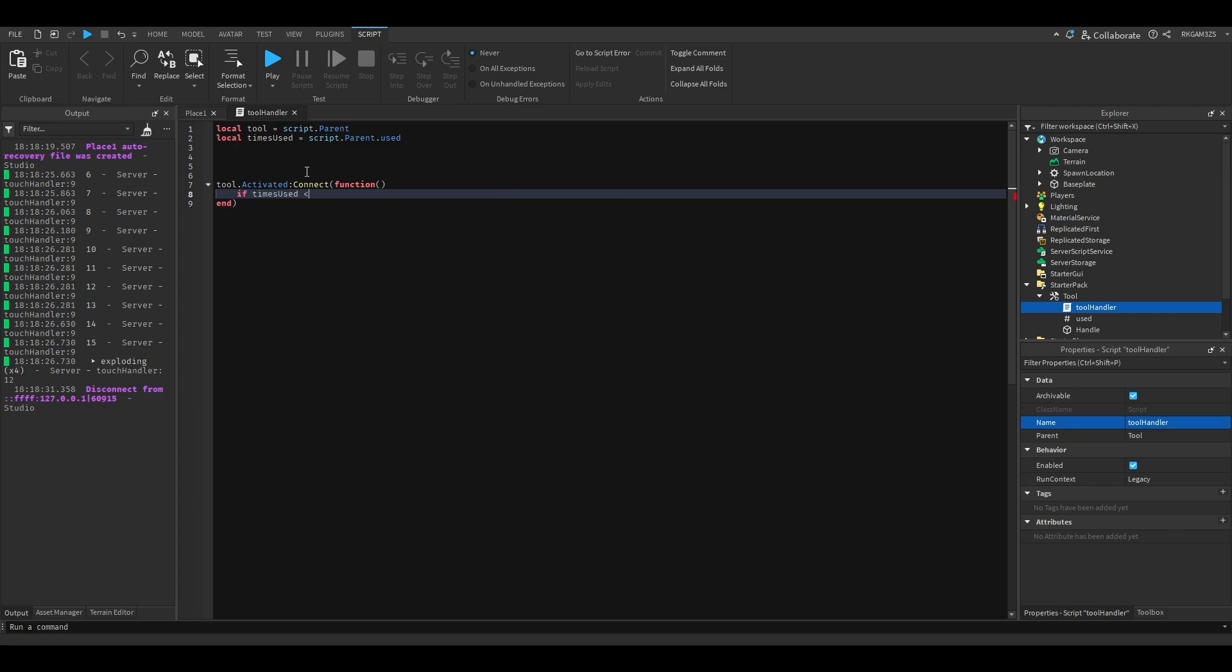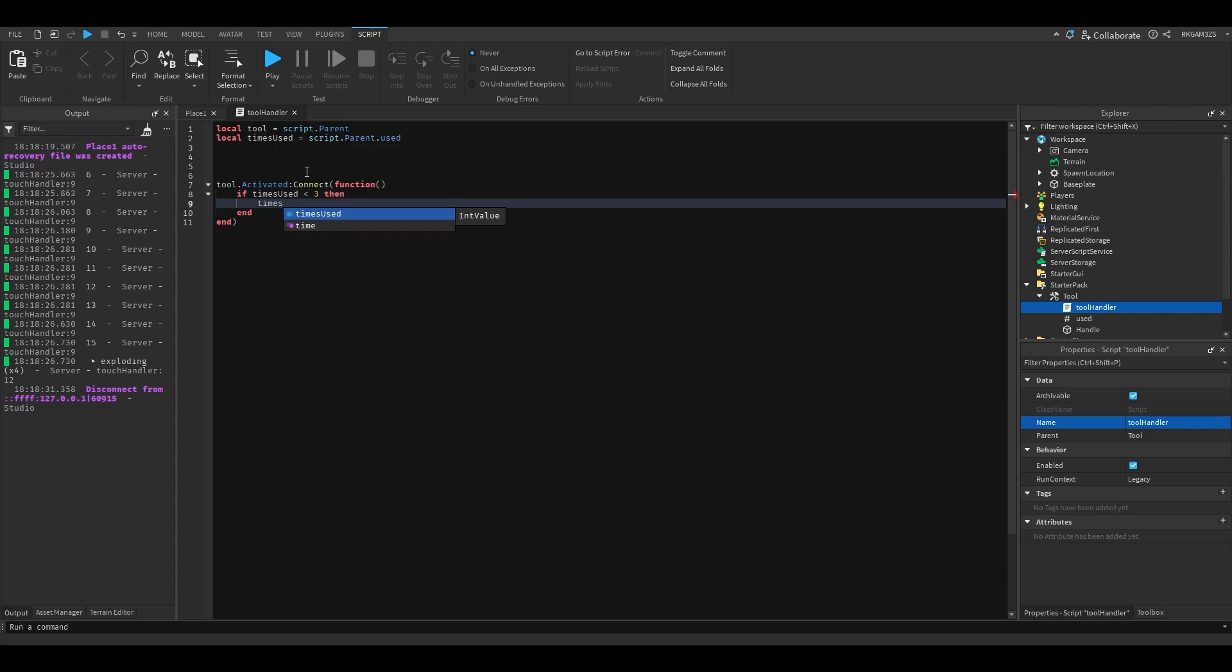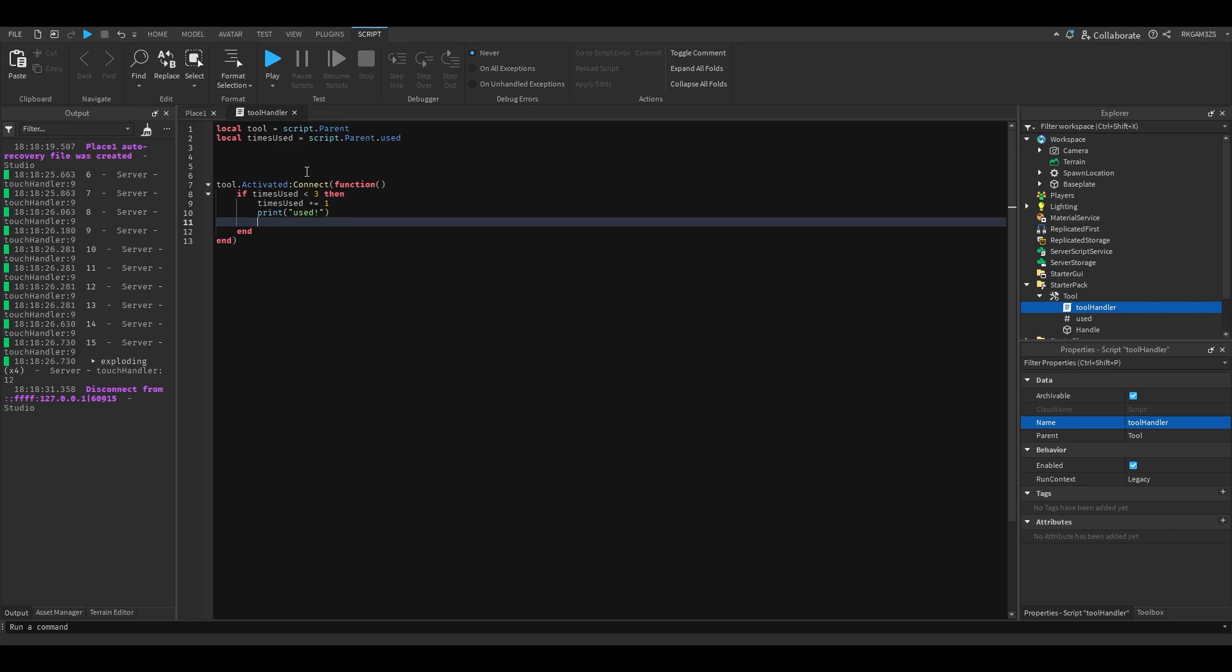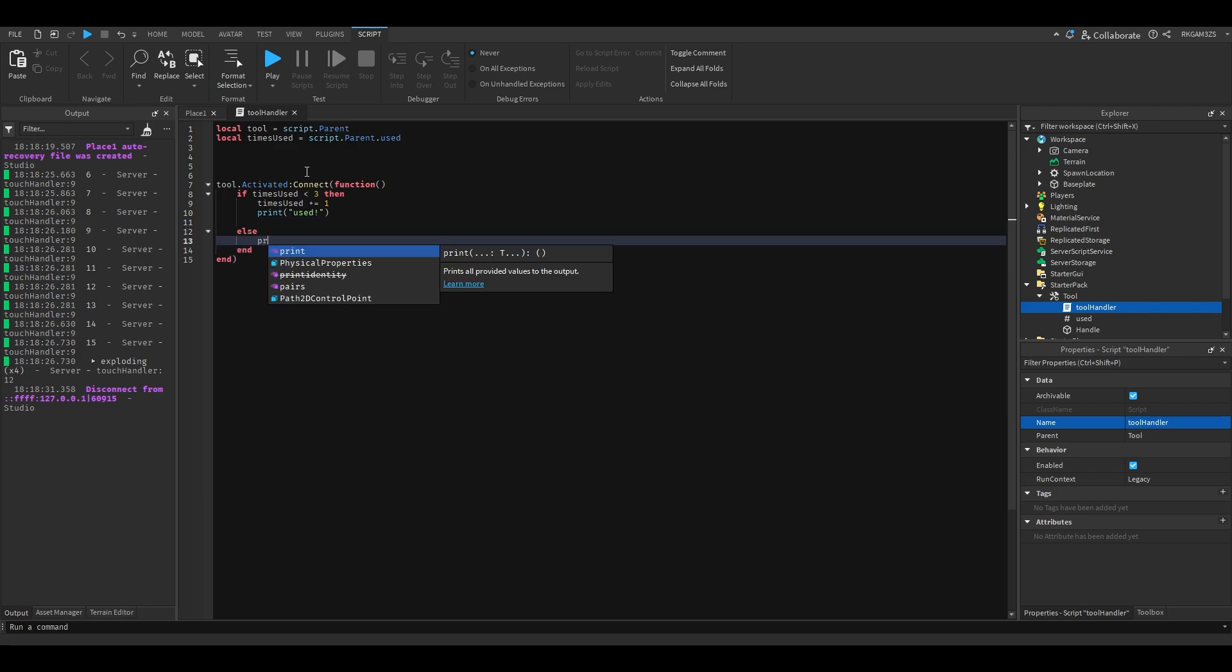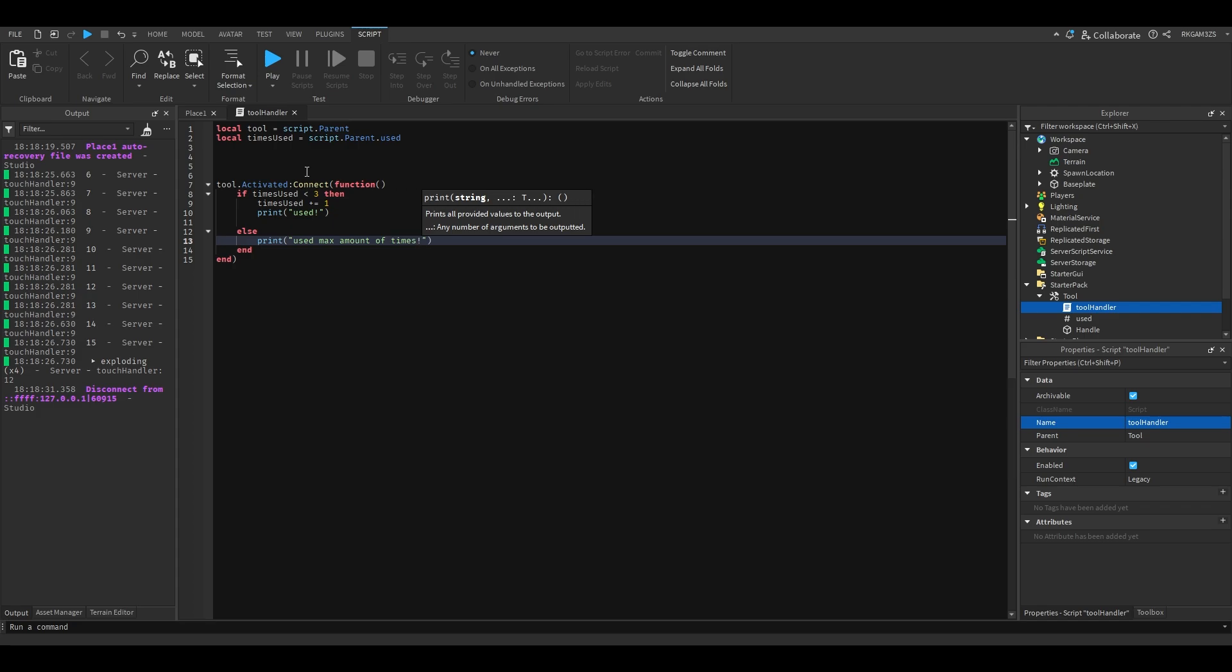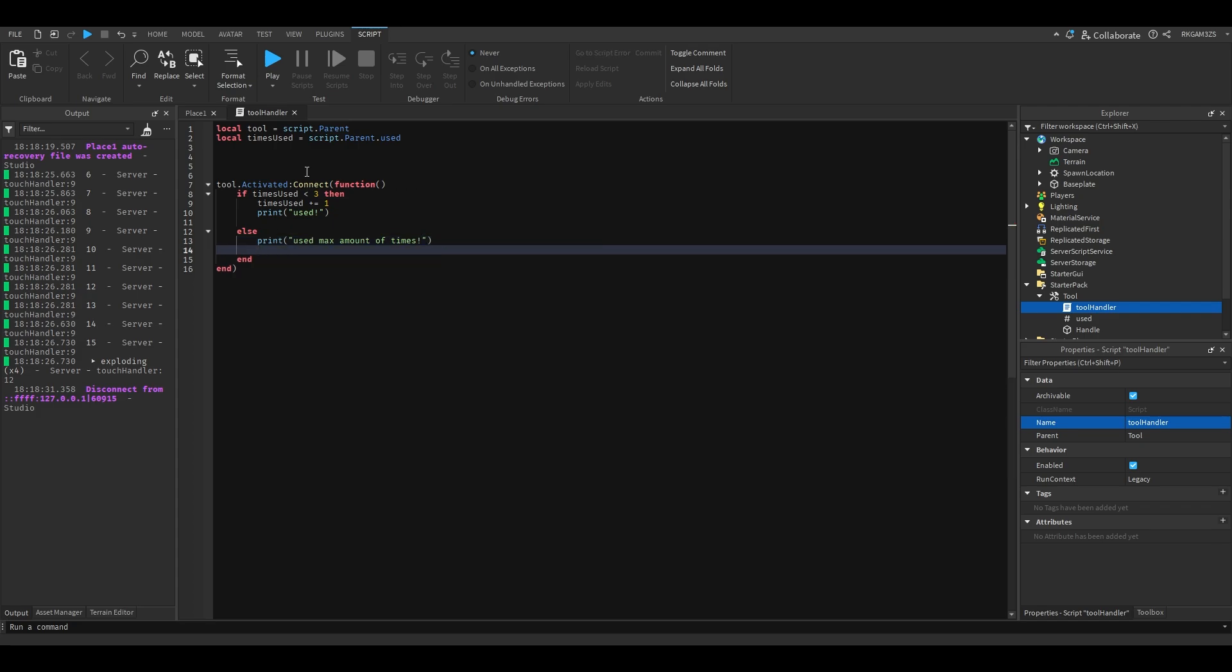We'll just do if times used is less than three, then times used, once you put one, print used. Else, print used max amount of times, tool destroy.